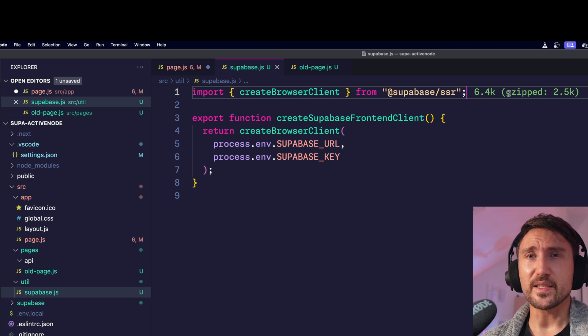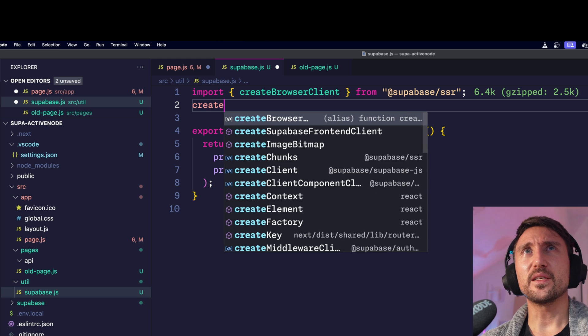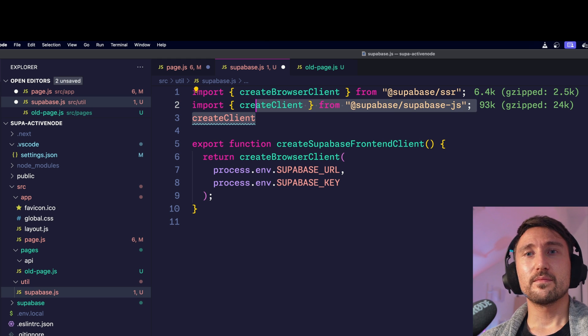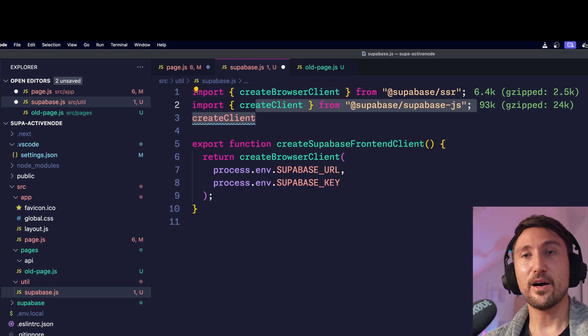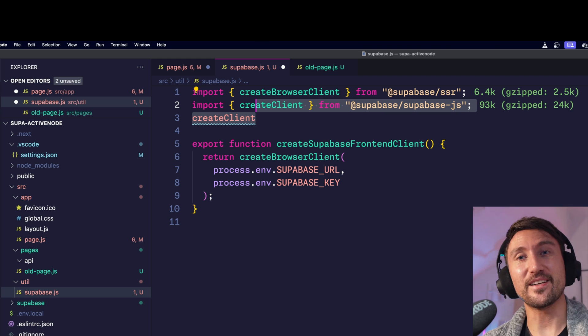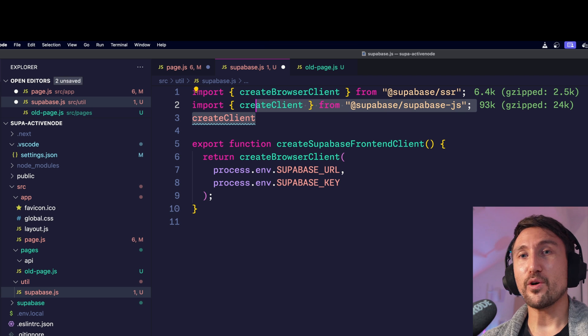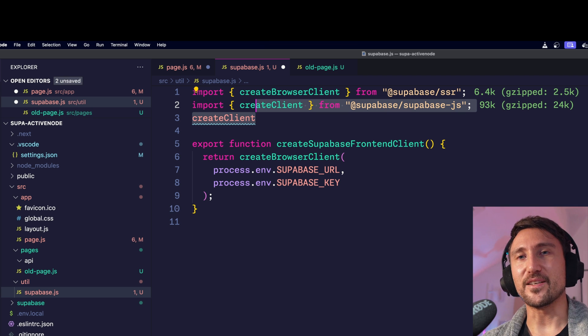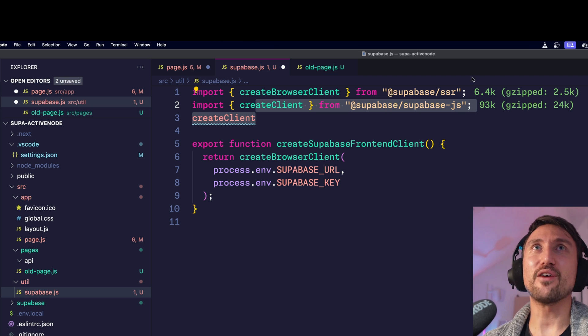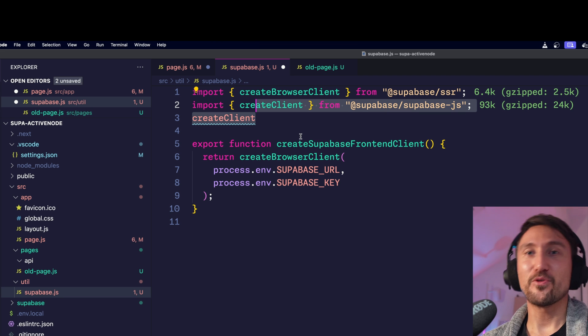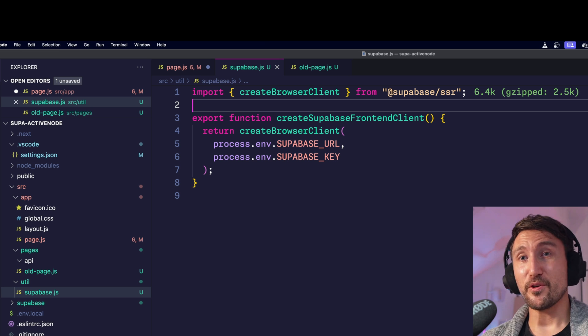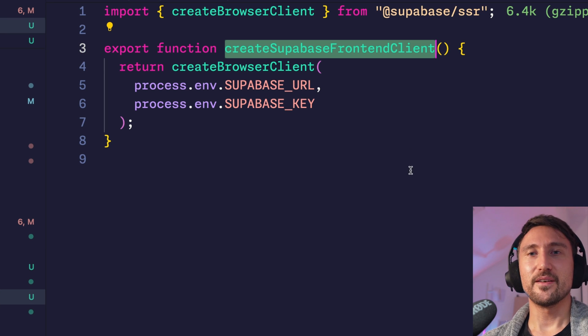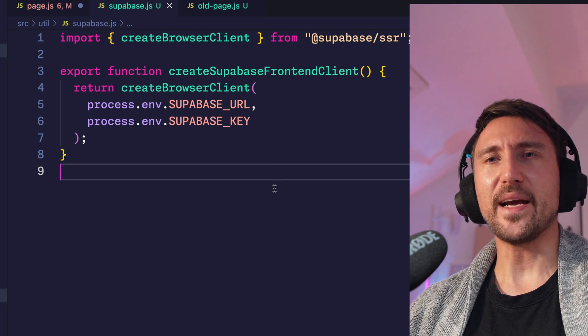But this opens up a valid question. Why do we have create browser client when we can simply just use create client from the Supabase.js package? Well they are in fact very similar. They can both work in a browser. However the create browser client internally uses create client and slightly improves it by using a so-called singleton pattern which avoids the recreation of a new frontend client all the time. And it's essentially the same thing as in the auth helpers when you used either create client component client or create pages browser client. So that's that. So you're good to go on frontend. Just import your new function where you need it. Okay but that's just frontend. What about backend?